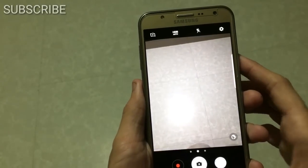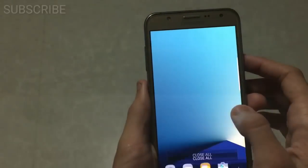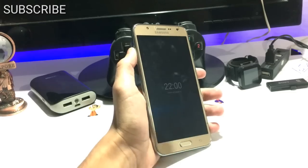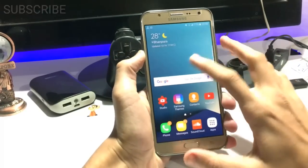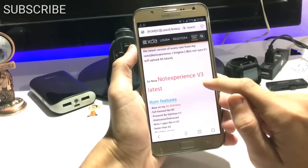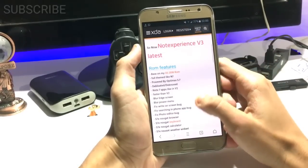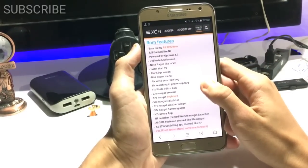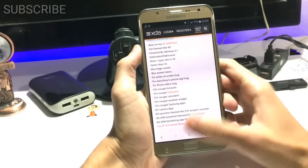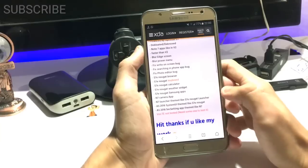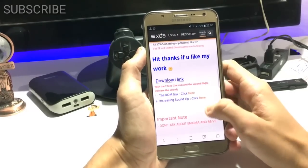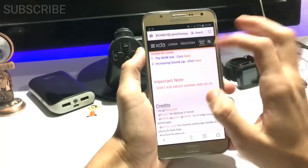Let me show you the ROM firstly. Here is the ROM — Note Experience version 3, latest — and it is based on the A5 2016 ROM. It was powered by OptimX 5.7 kernel and features Note 7 apps like the Edge Screen and all the other Note 7 apps.